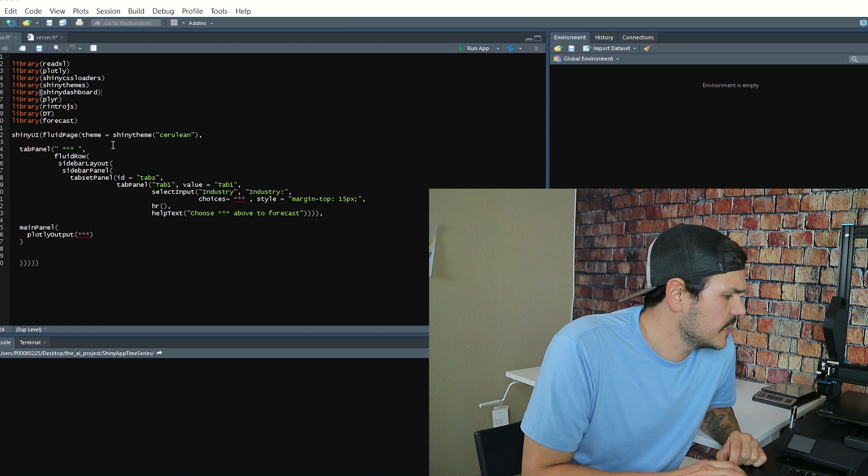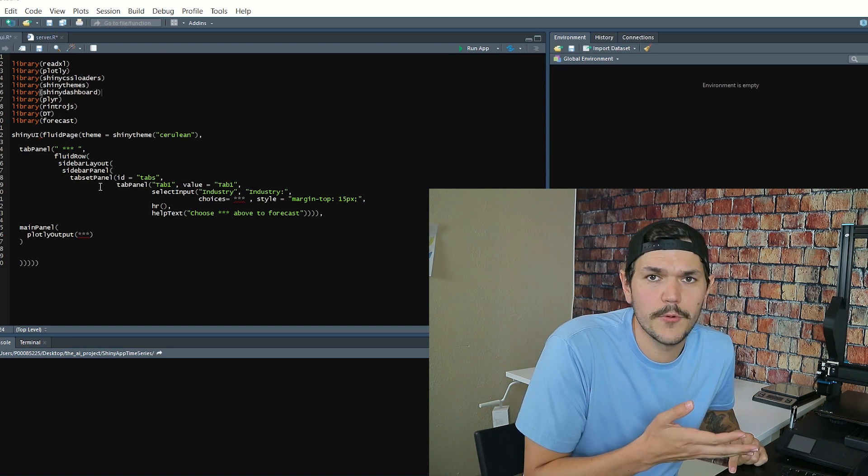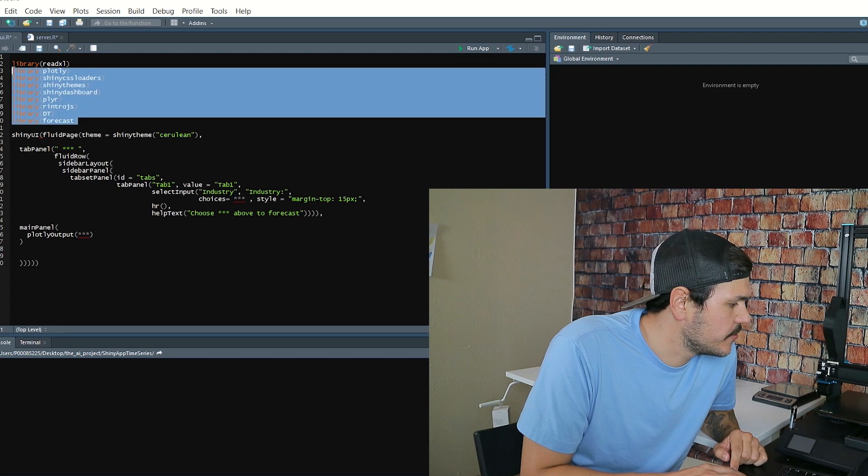I've already written the main block of code and left some blank areas we'll run through together. I'll put this shell up on my website for free at derrickwillingham.com. This is not going to be super basic — if you haven't already learned some about Shiny applications or you're not decent with R syntax, it might be a little advanced. But even if you're new, you should be able to navigate your way through this.